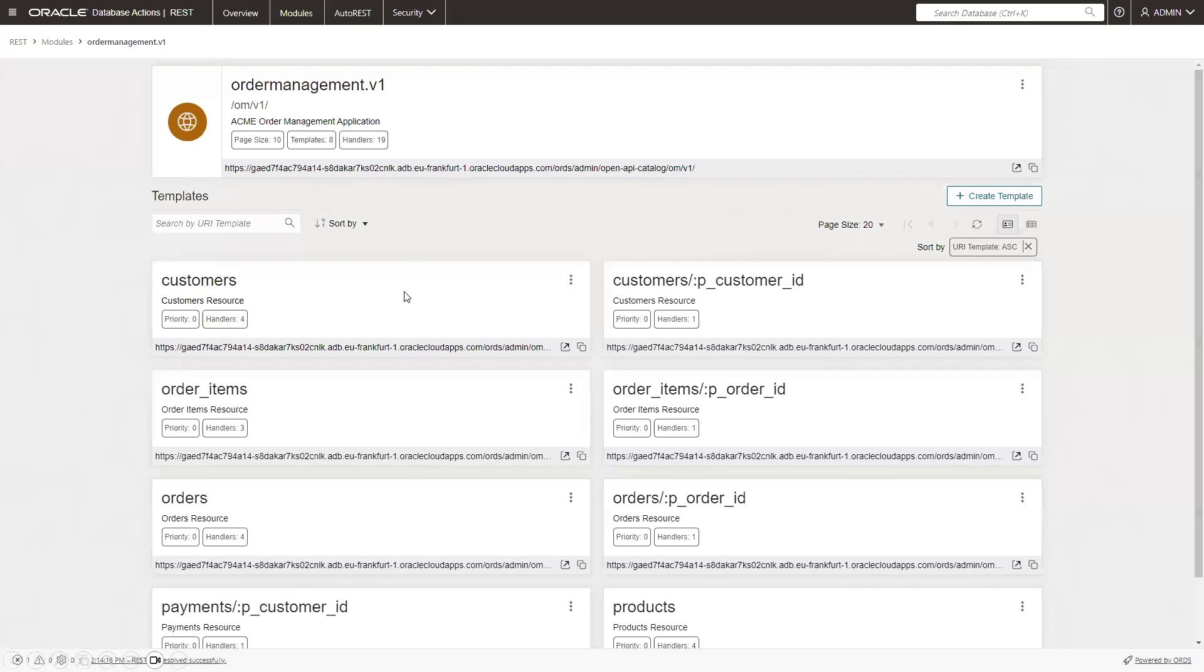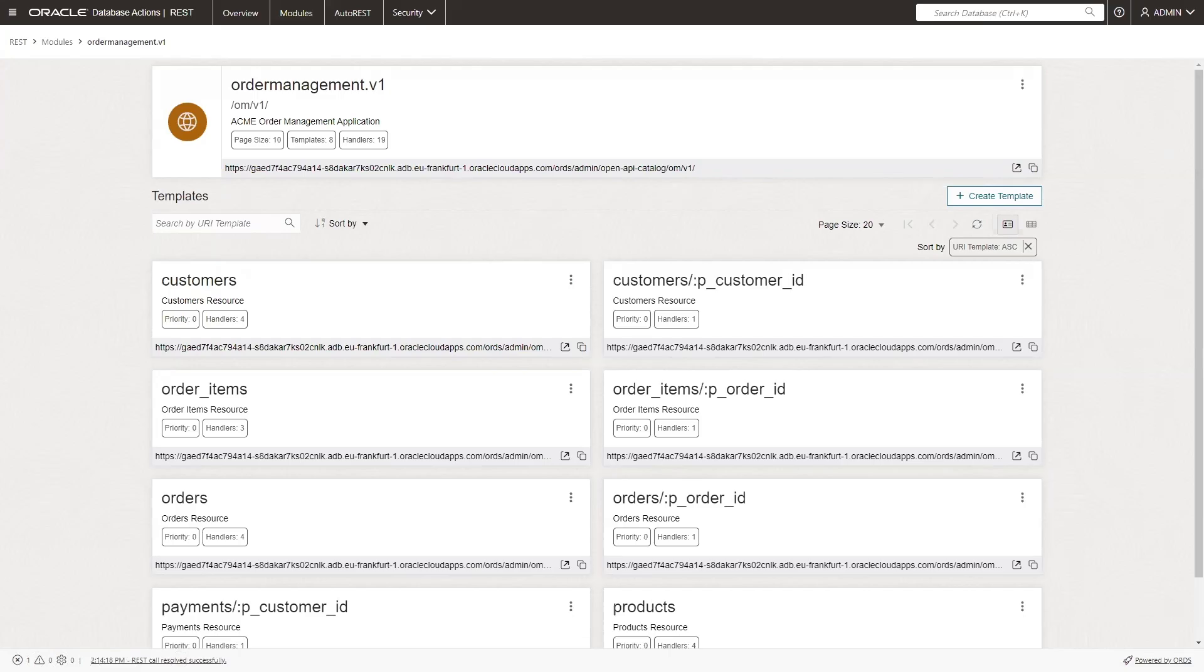As I said there are some prerequisites. In my case I created an order management model in Oracle Autonomous Database and on top of that model I exposed ORDS RESTful APIs which are covering all the operations on top of the model.